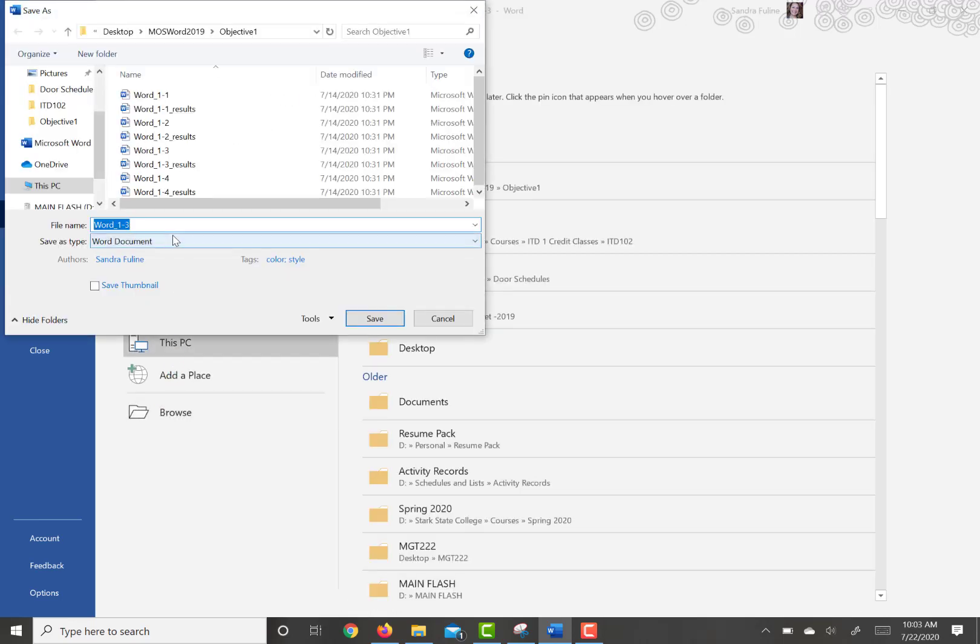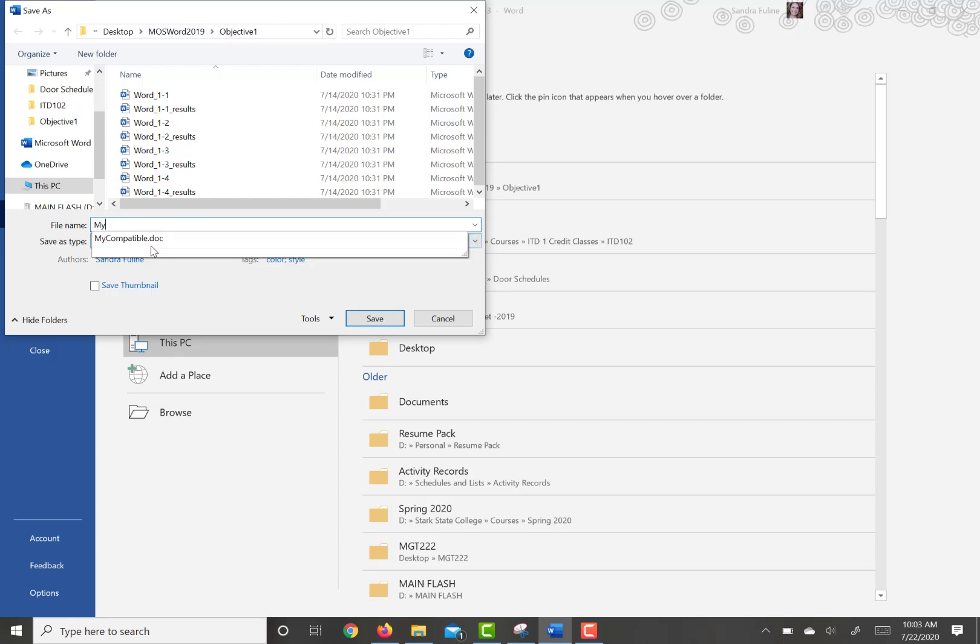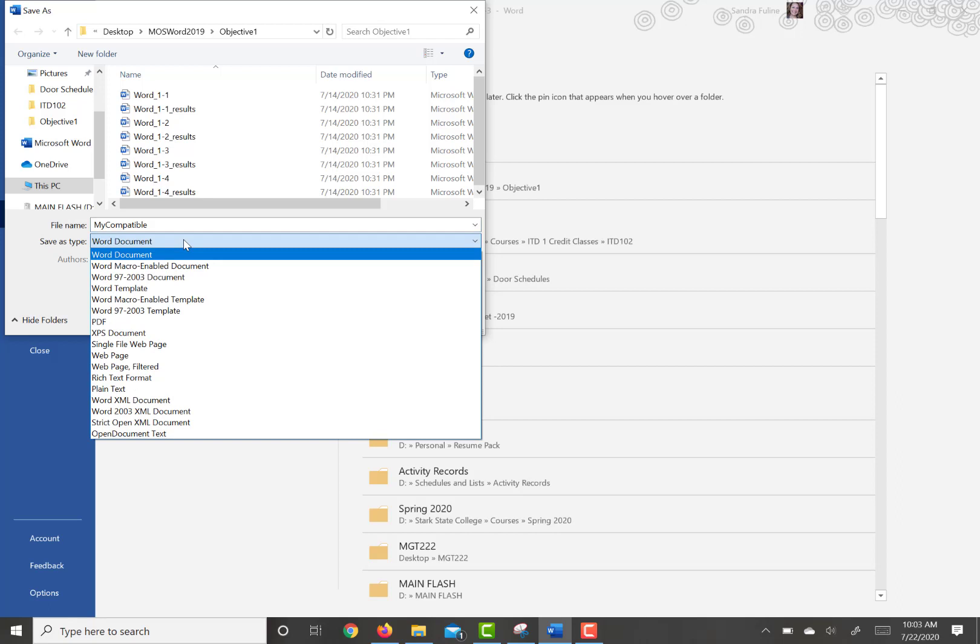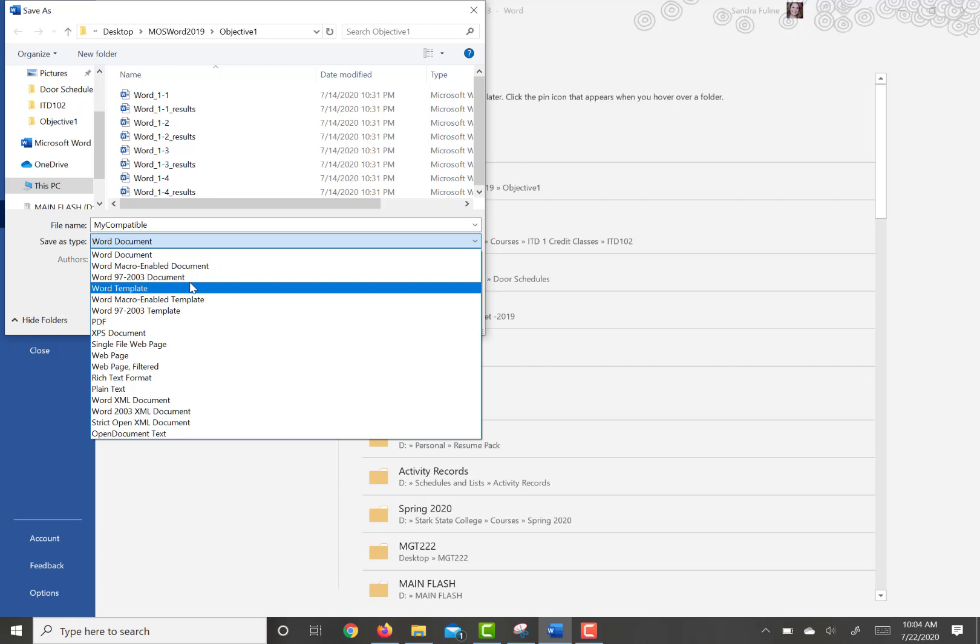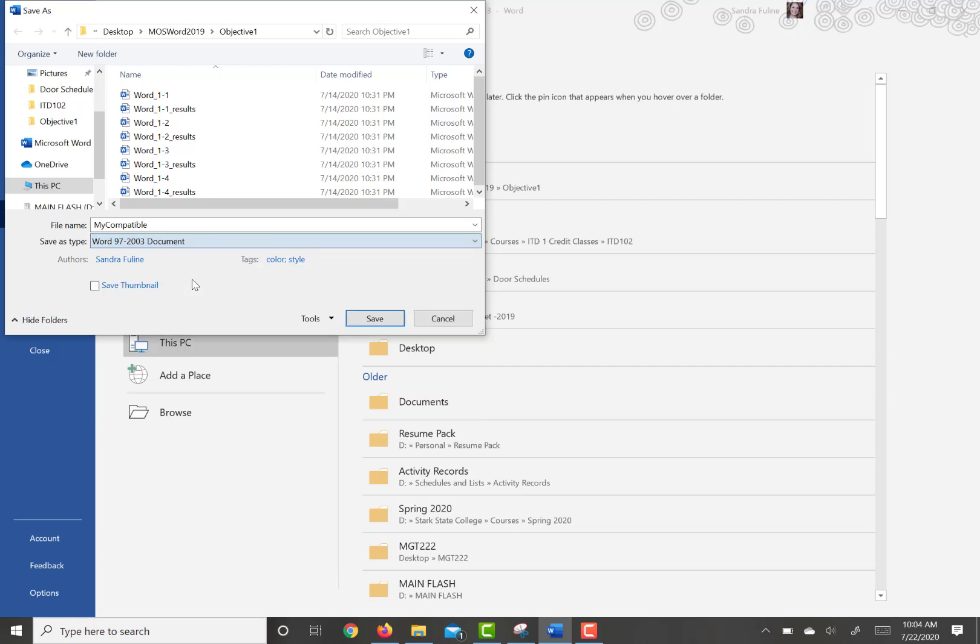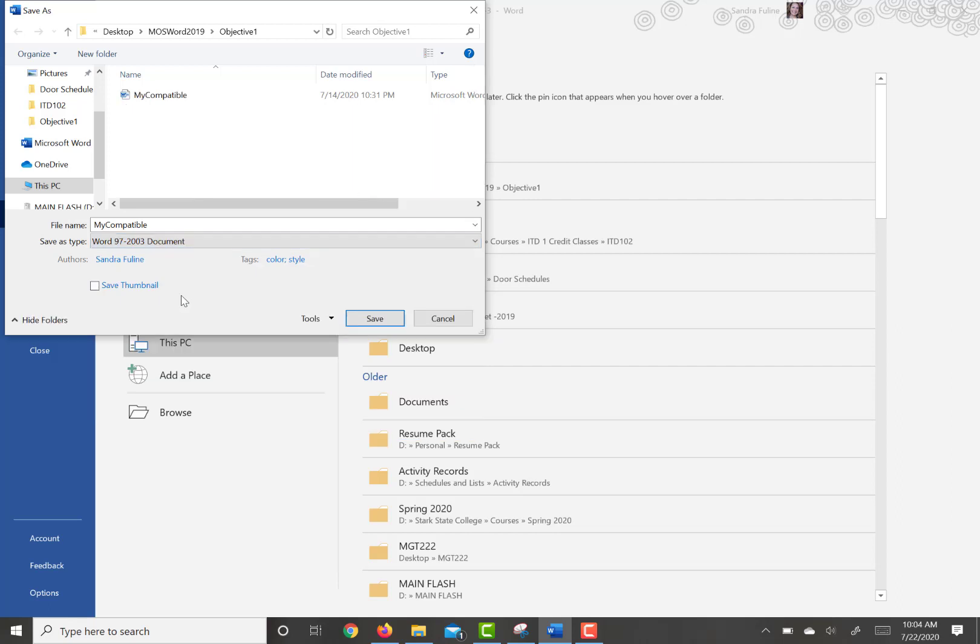And you need to navigate to your folder where you've been working in. And we're going to type in My Compatible, and the Word document you're going to choose, we don't have a Word 2002 option here. So I'm just going to select an older version of Word. I'm just going to go with Word 97-2003, and that's acceptable.